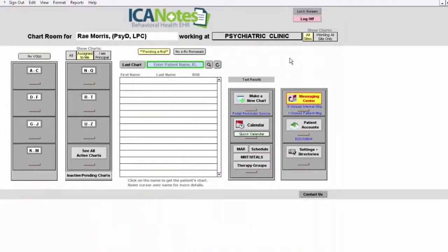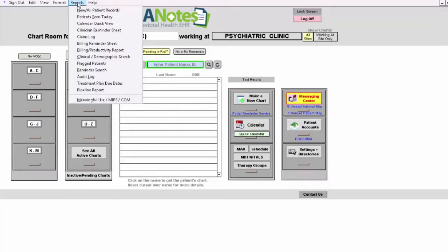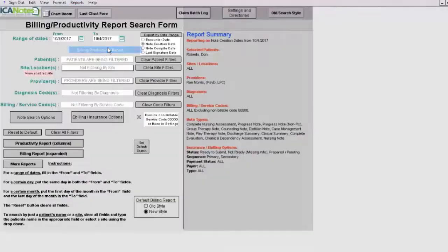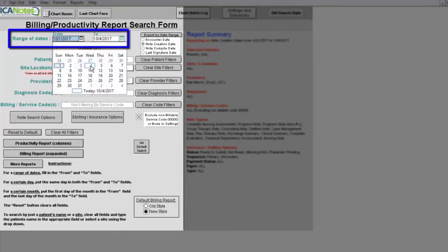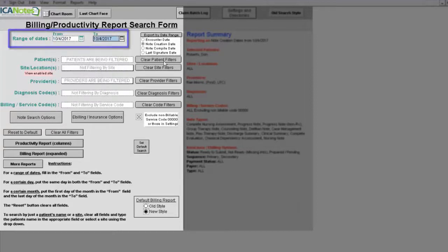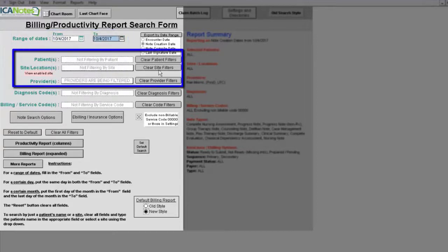Once you create a note, whatever rate that you have set for that particular code will populate into the note and it will also populate for that client in the billing productivity report, which is in the upper left hand corner. On the left hand side you'll see a list of criteria that you can select such as the date range, the patients or clients, the sites, and the providers.